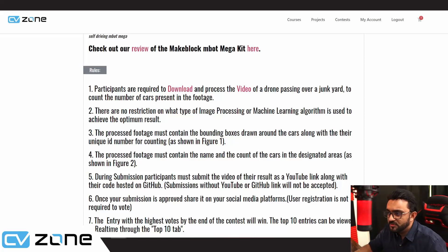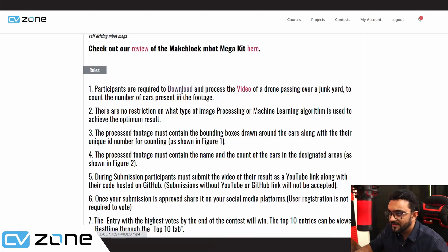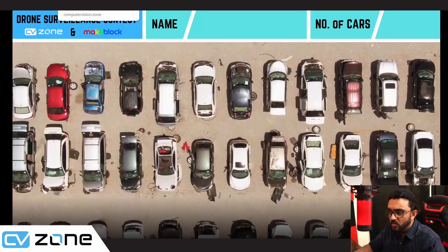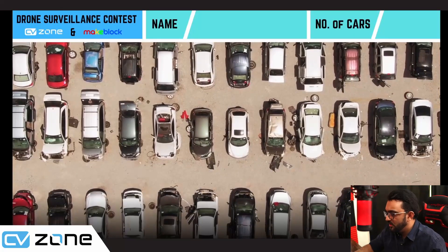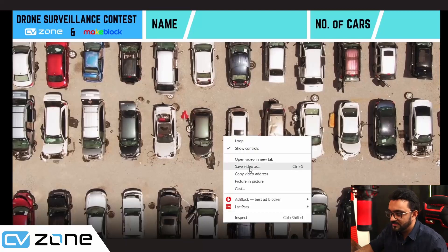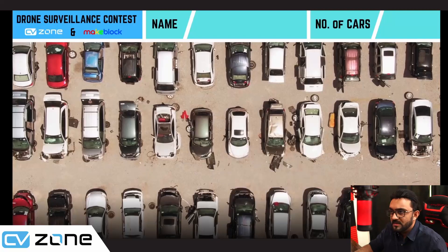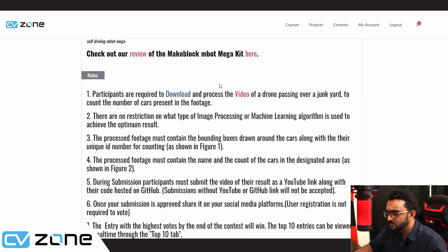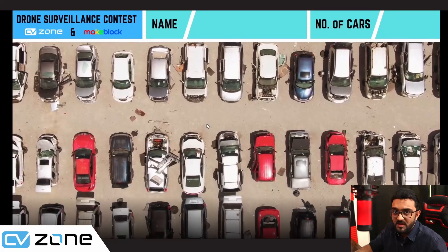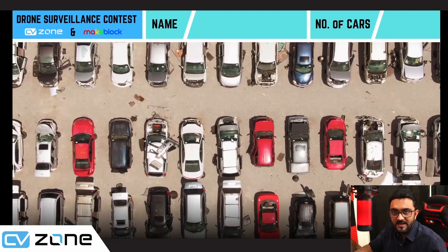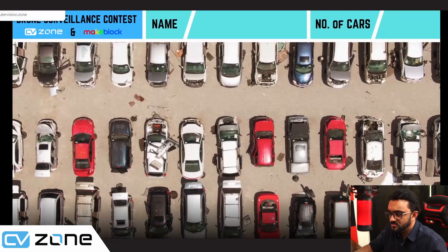This is the most important part. The first thing you will do is download this video. You can click on it, it will open in a new window, and you can download it or right click and save as a video. The footage is Full HD, 1920 by 1080. If you want to reduce the size, you can do that too. There are no restrictions on what kind of processing method you are using — image processing, machine learning, deep learning, end-to-end, whatever you want to do.